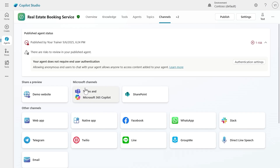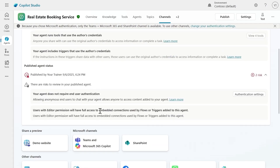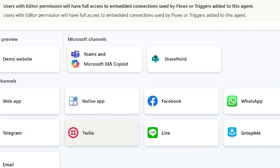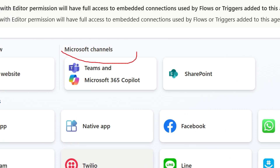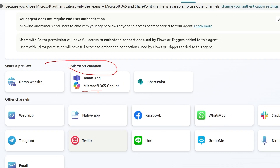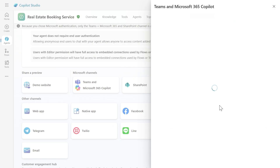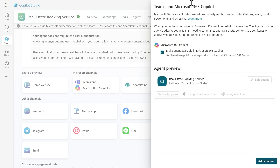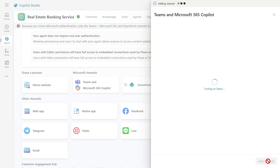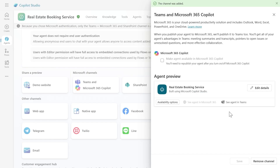I will go to the Channels option on the top menu. When I select Channels, I first need to make sure that I have the right authentication set up — specifically that it has Microsoft authentication. In this case, I can select my Microsoft channels, which includes Teams and Microsoft 365, and add my agent inside of Microsoft Teams. Just be sure that you have activated Microsoft 365 authentication.